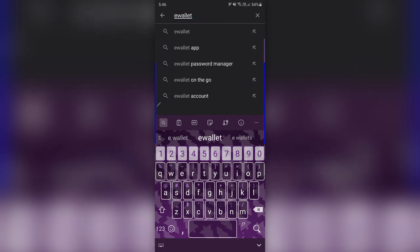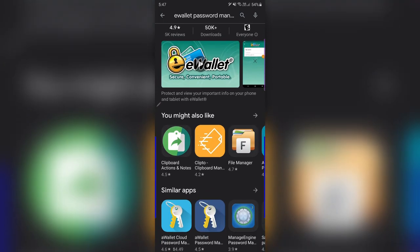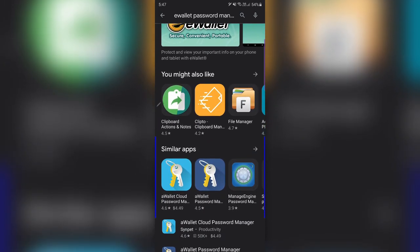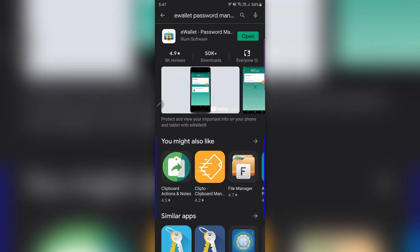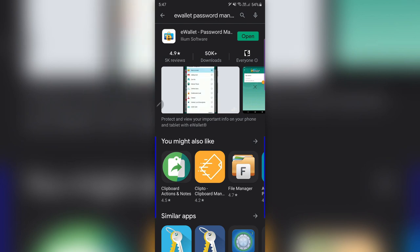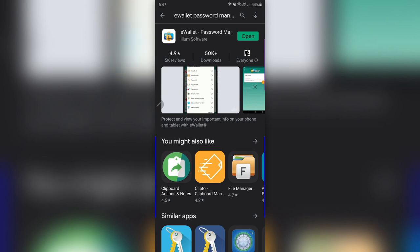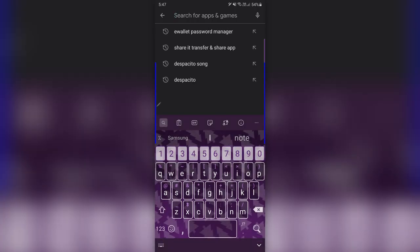Here it is, password manager. Now you're going to see there's loads of these. So this is the one I've already got, 4.9 rating. You're not going to see many apps with 4.9. It's a great app.